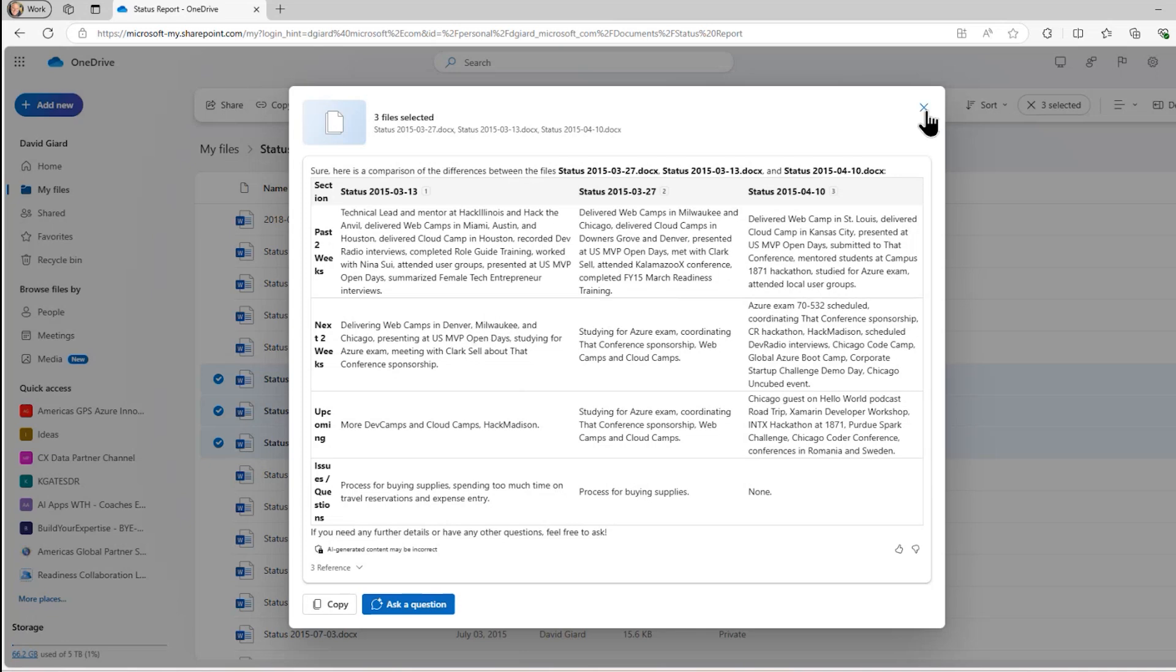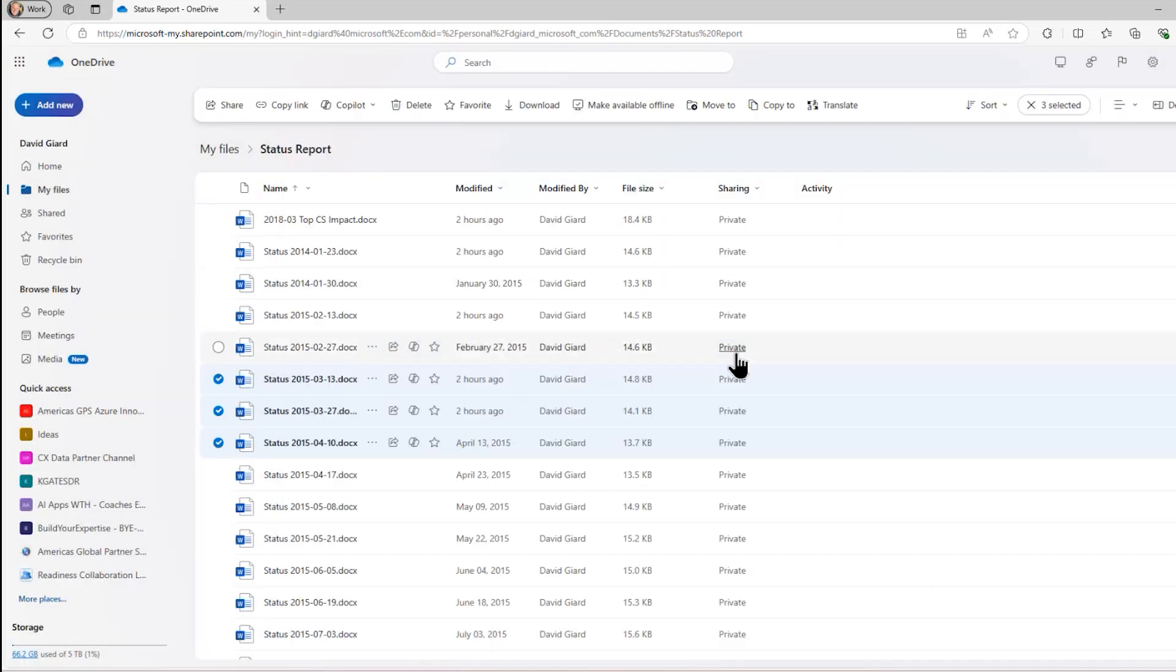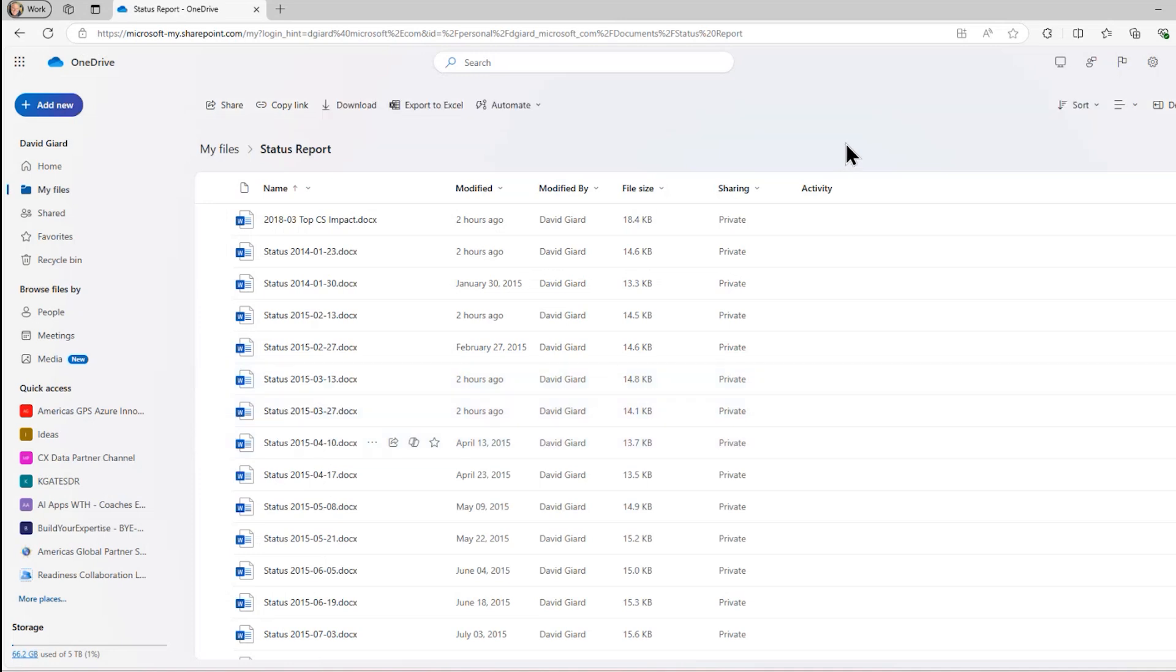So very simple interface for analyzing files very quickly and comparing files and getting information about them without actually opening the files because Copilot integrates directly with Microsoft OneDrive.